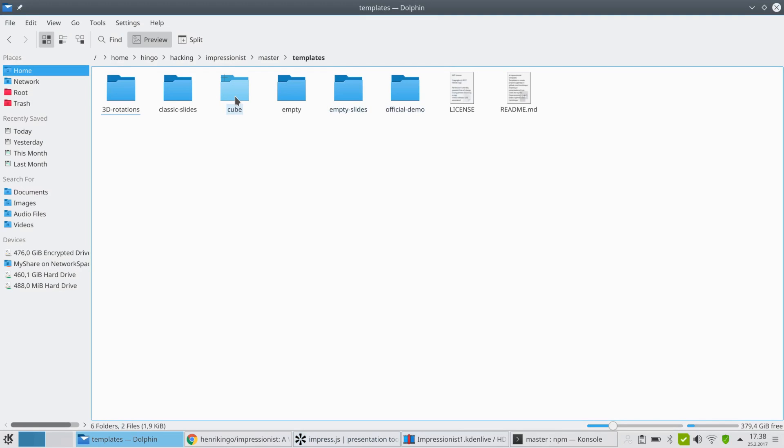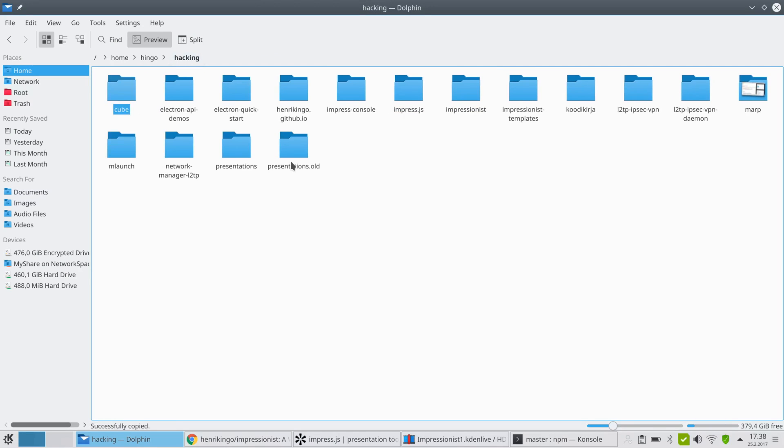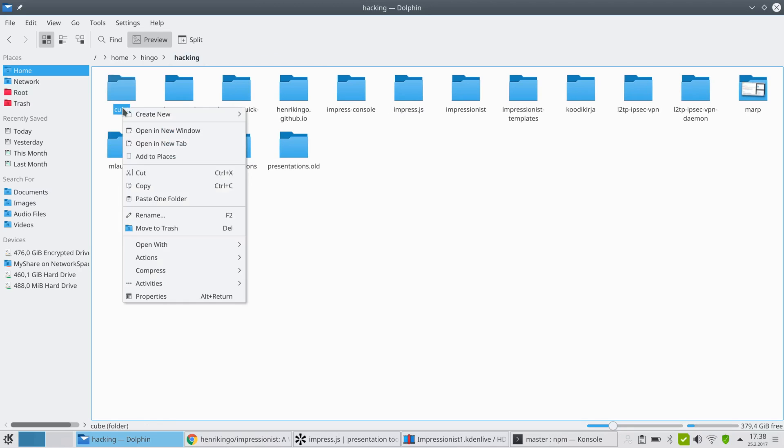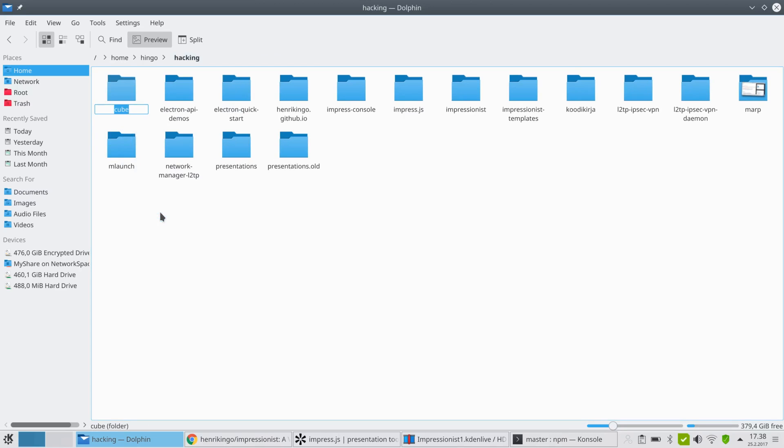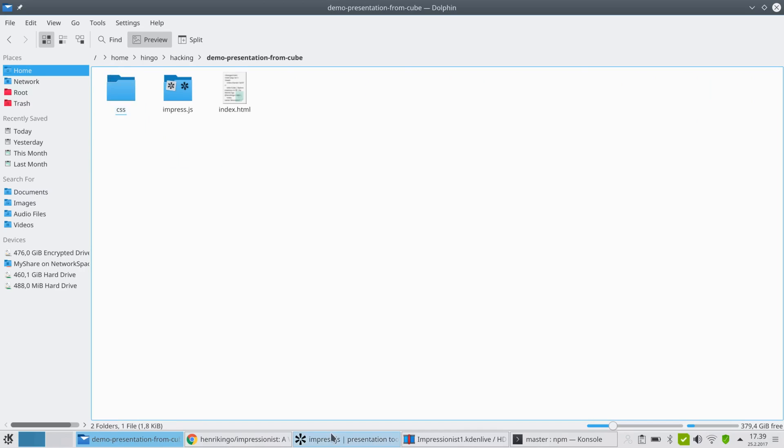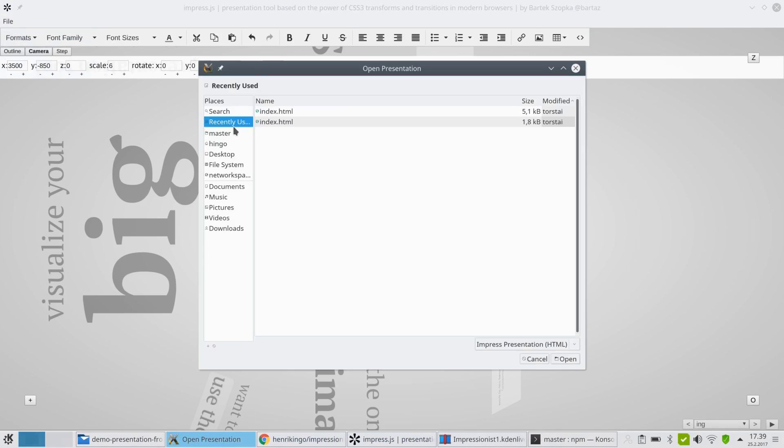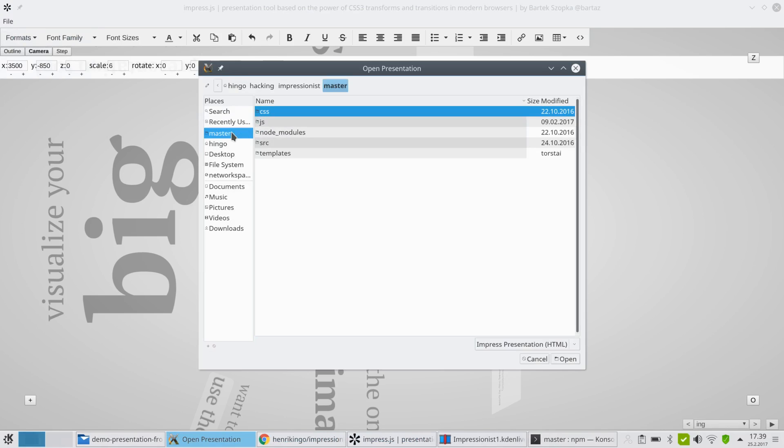So let me copy the one that says 'cube' for example, and then I will go somewhere else and rename this. So let's go back and I'll just forget about this one, open the other one. So instead of opening a template directly...